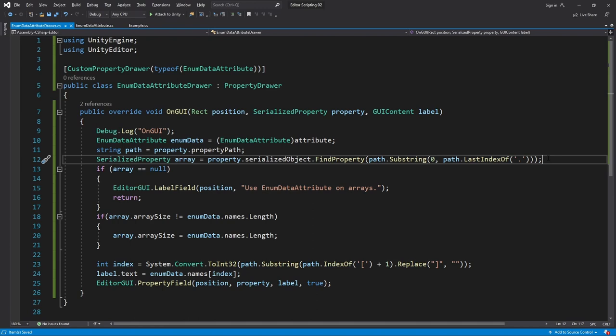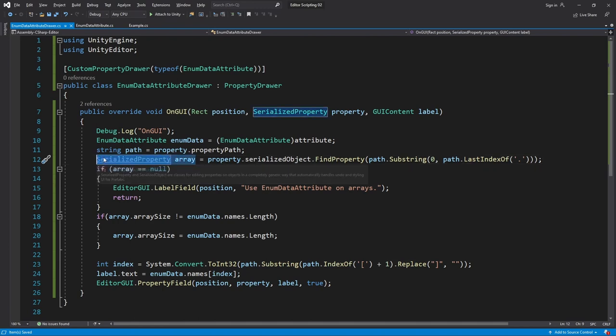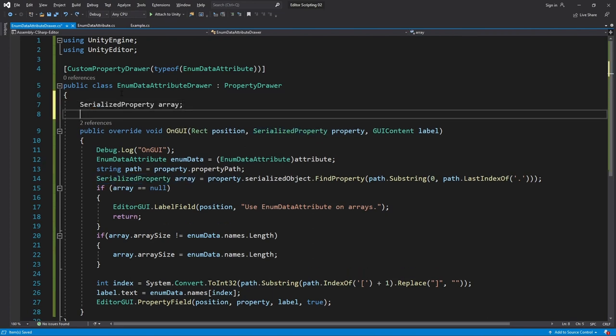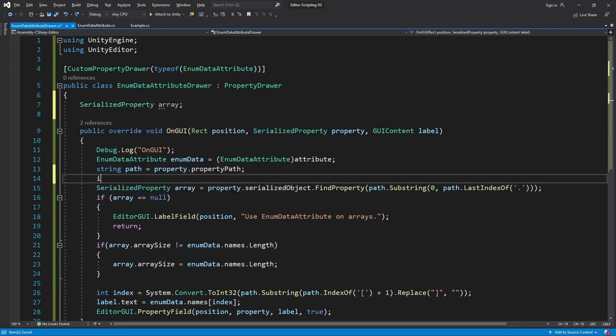But we can at least reduce the performance cost of it by instead saving the result of the search in a variable that exists outside of OnGUI. Let's then only search if we haven't already found it.